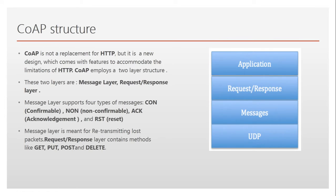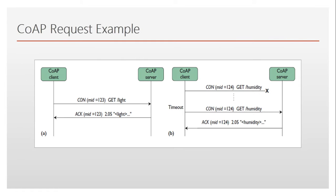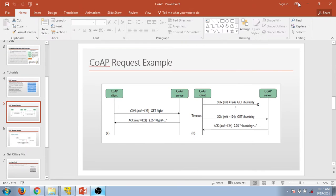We also discussed some of the messages and the message structure of the CoAP, and some CoAP examples. Now today we'll be performing some Cooja simulations related to CoAP.